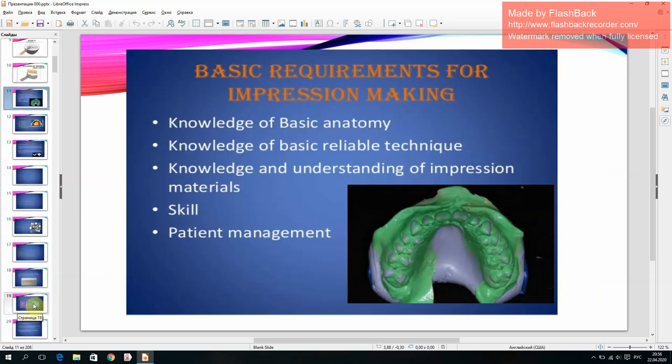Basic requirements for impression making include: knowledge of basic reasoning, knowledge of basic reliable technique, knowledge and understanding of impression materials, skill, and patient management.